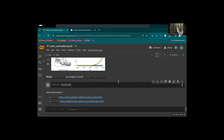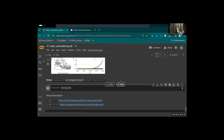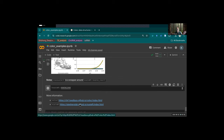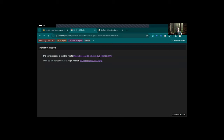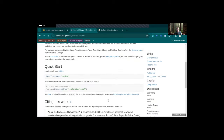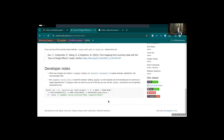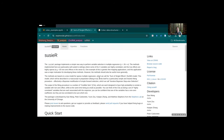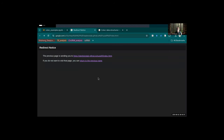That covers the full coloc notebook. There are links to coloc and SuSiE R for further reading. It's very well documented and quite easy to use, just time-consuming because you do need to run it for every genetic region.